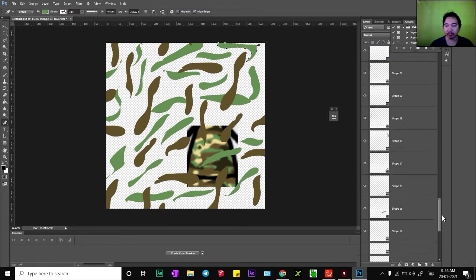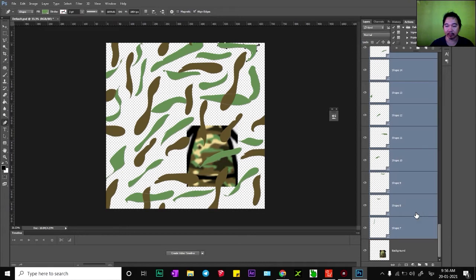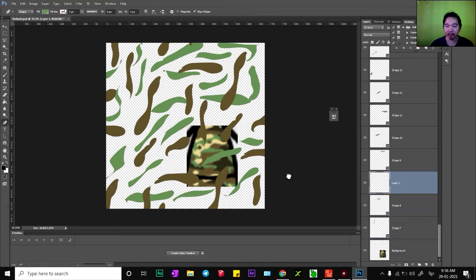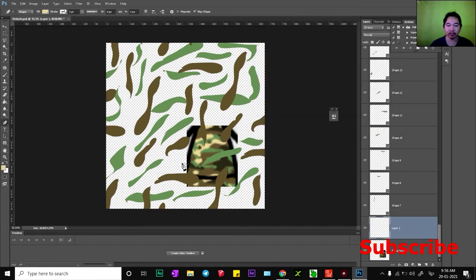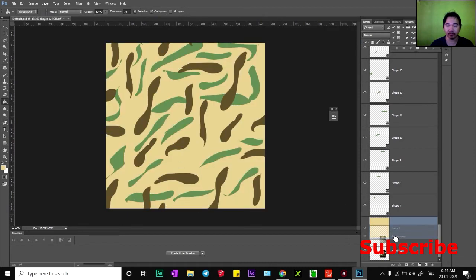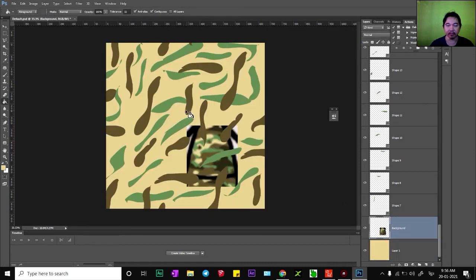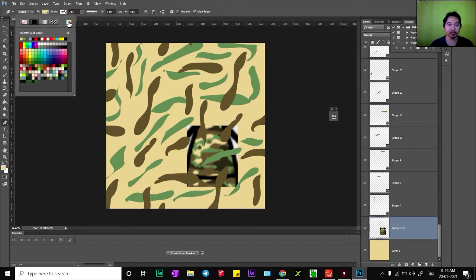After that, I use all of this — I would like to put the background color, so I change this one as the background. I would like to draw the black one, the dark one. Let's draw some moon shapes.